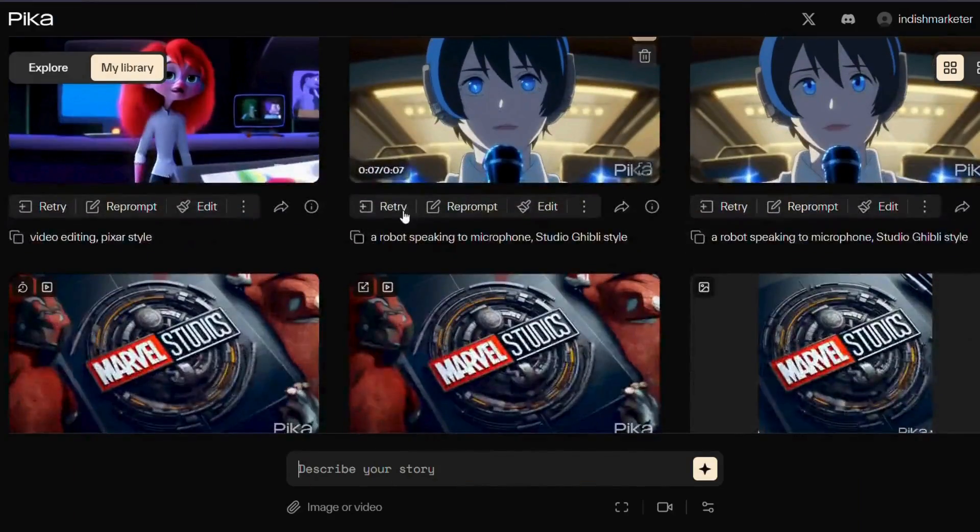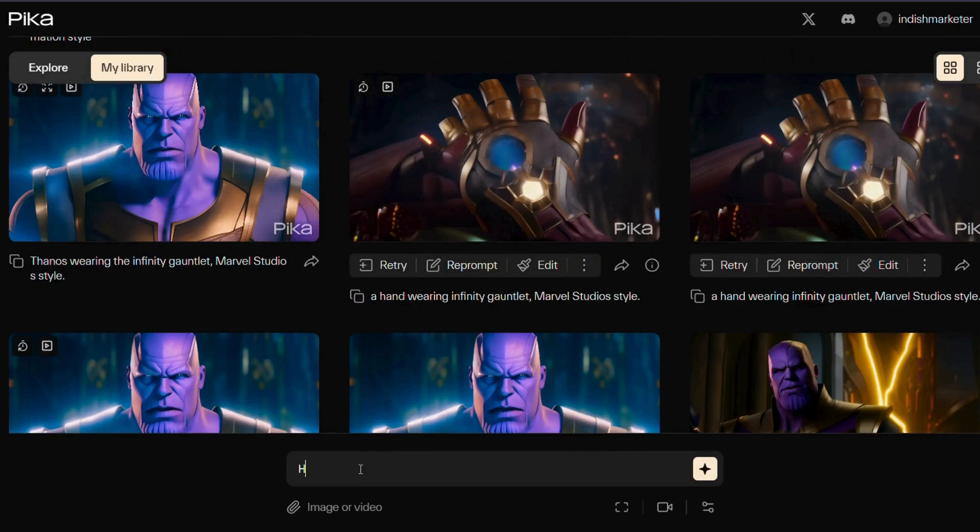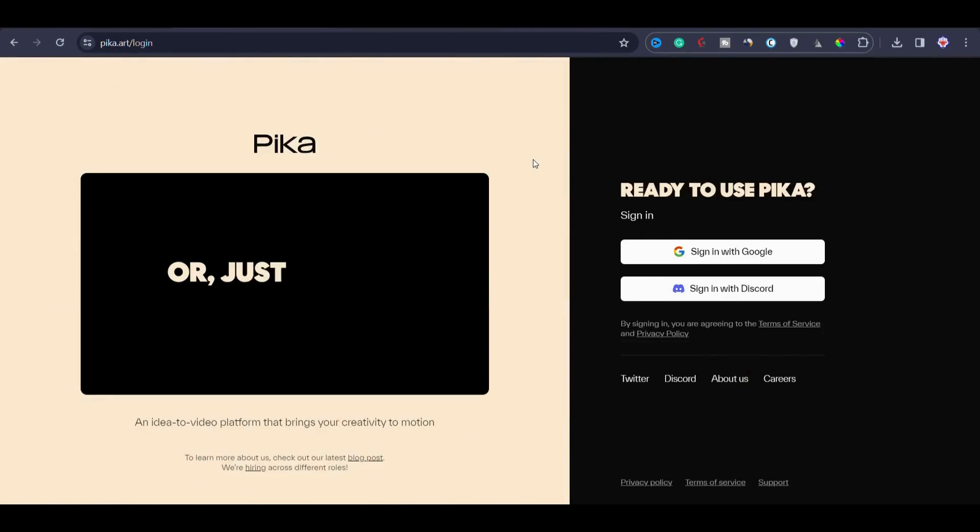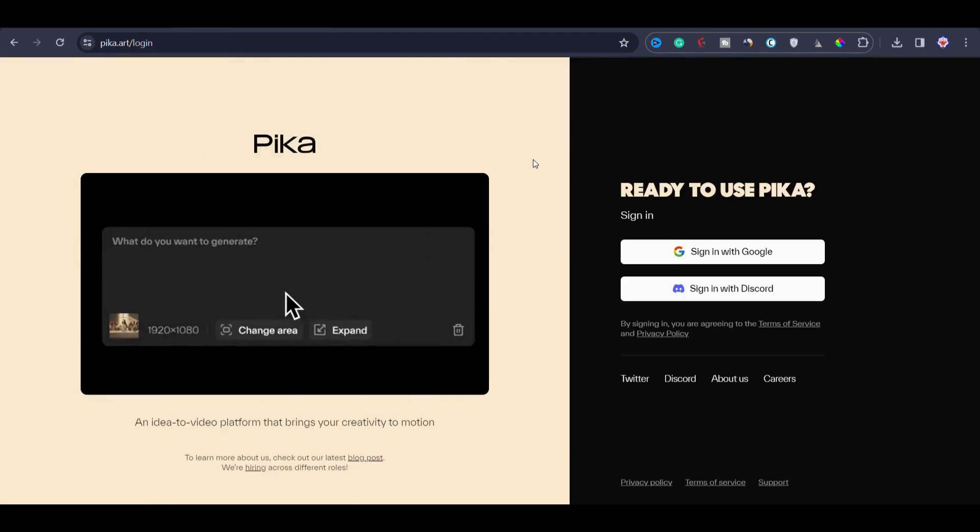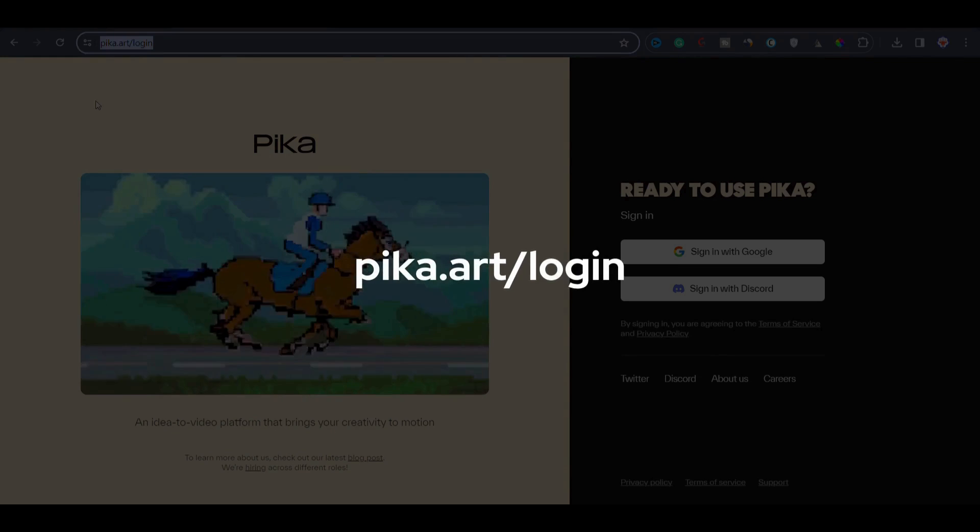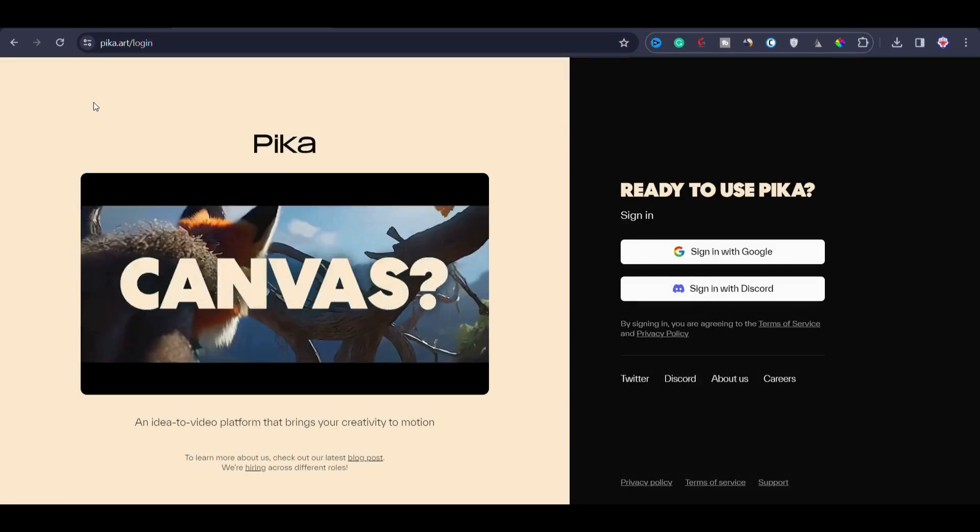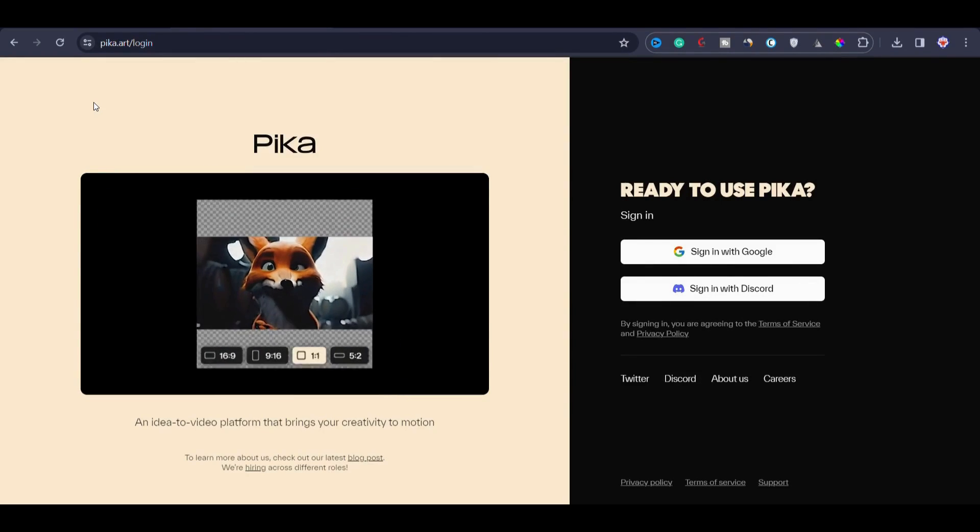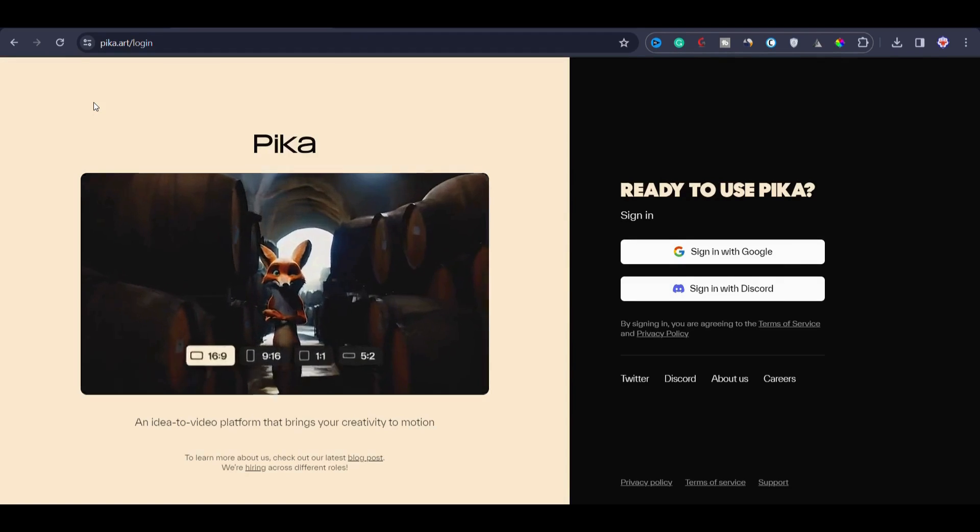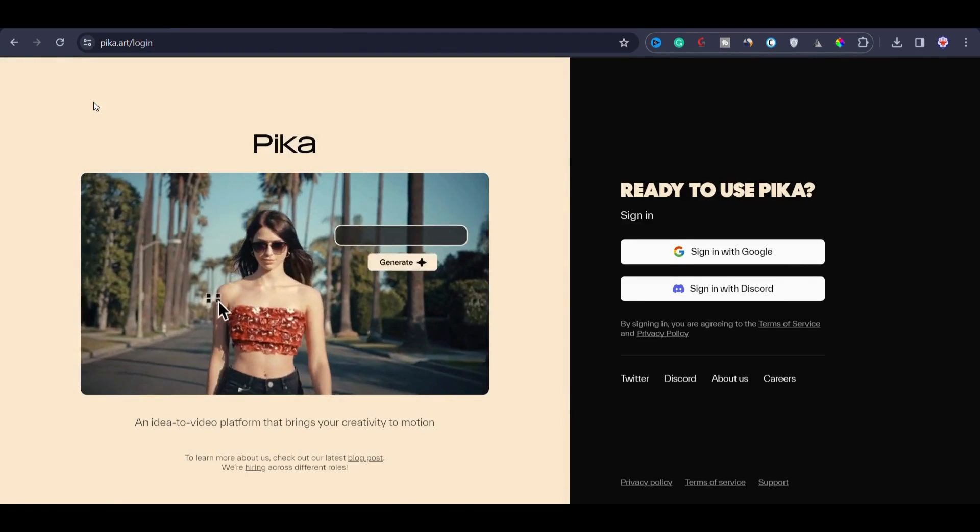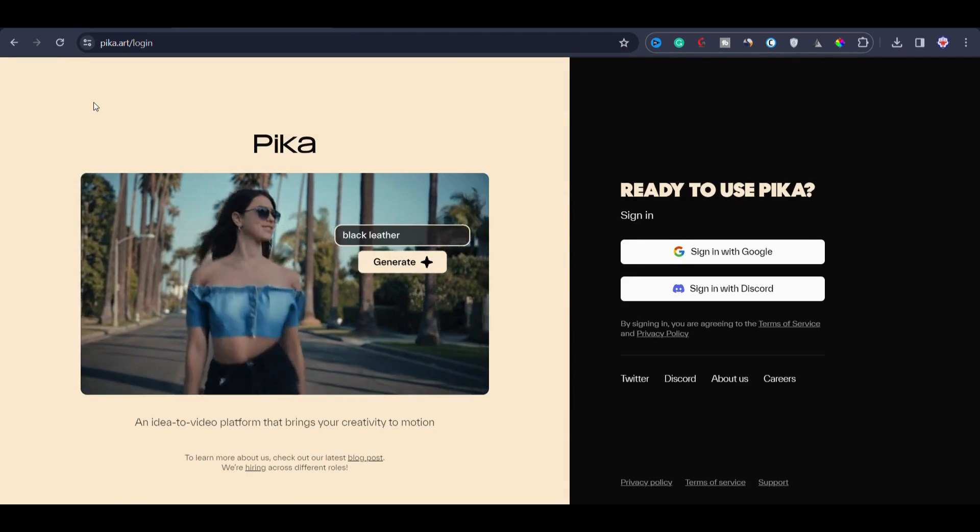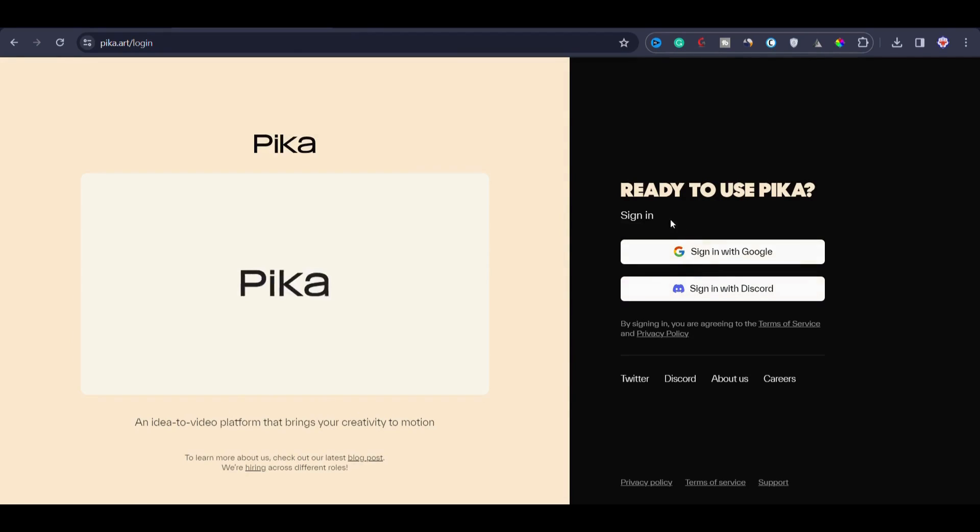I will guide you through the features of Pika 1.0, how to write prompts and provide you with all the necessary information in this tutorial. To get started with Pika 1.0, you can simply visit pika.art/login. There is no need to join the waitlist to get access to Pika 1.0 because they have already announced that Pika 1.0 is now accessible to everyone.